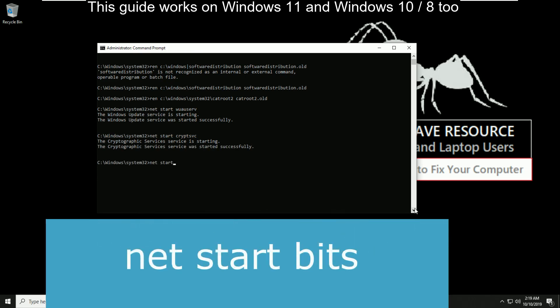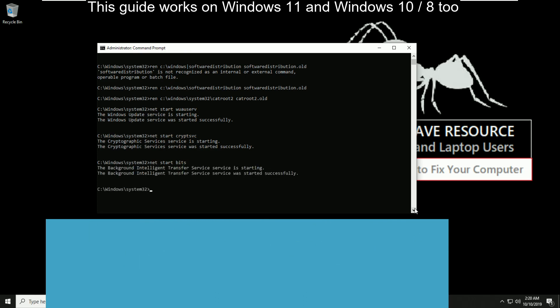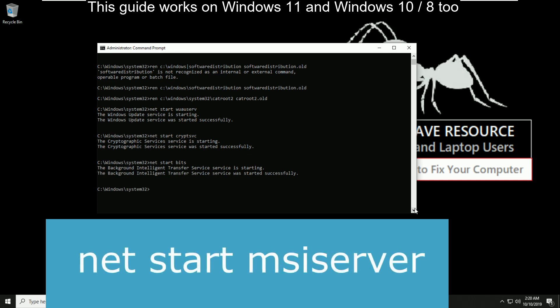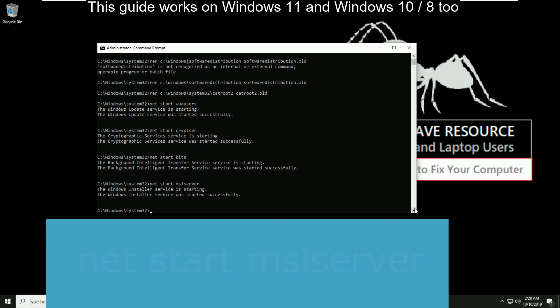Then type net start bits and hit enter. Now type net start msiserver and hit enter.